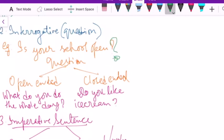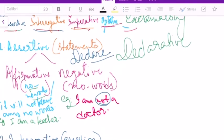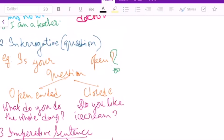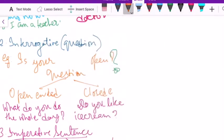Assertive sentences end with a full stop — 'I am a teacher.' and 'I am not a doctor.' However, interrogative sentences end with a question mark. Punctuation is very important when you write a sentence. Interrogative sentences are of two types: open-ended and closed-ended.